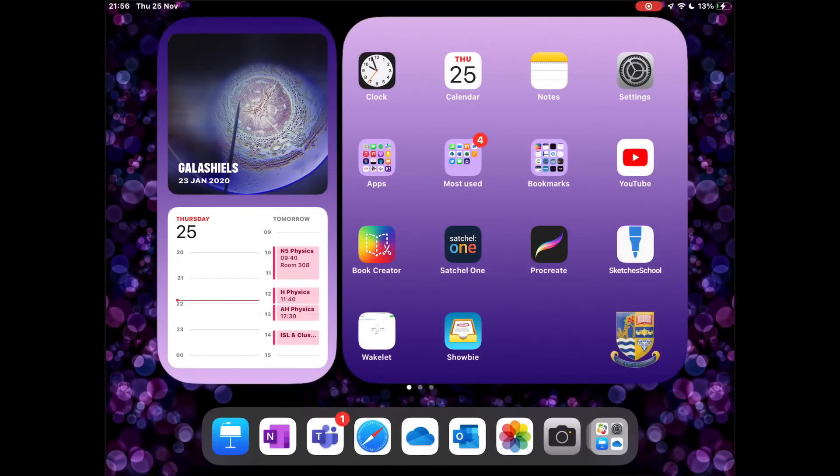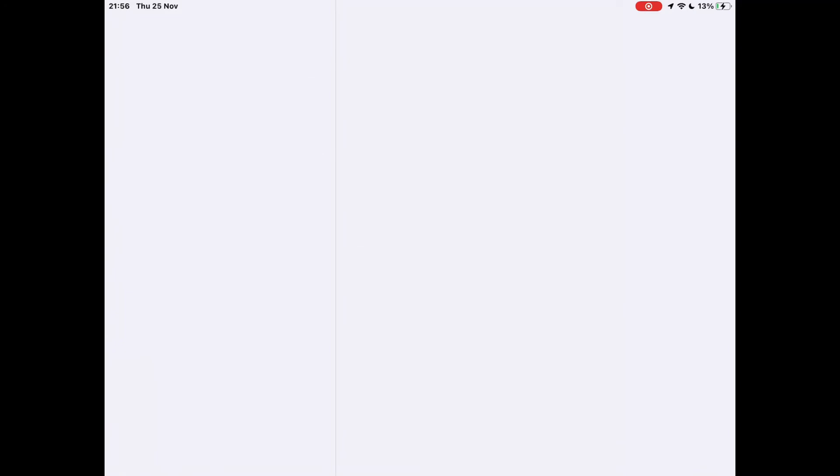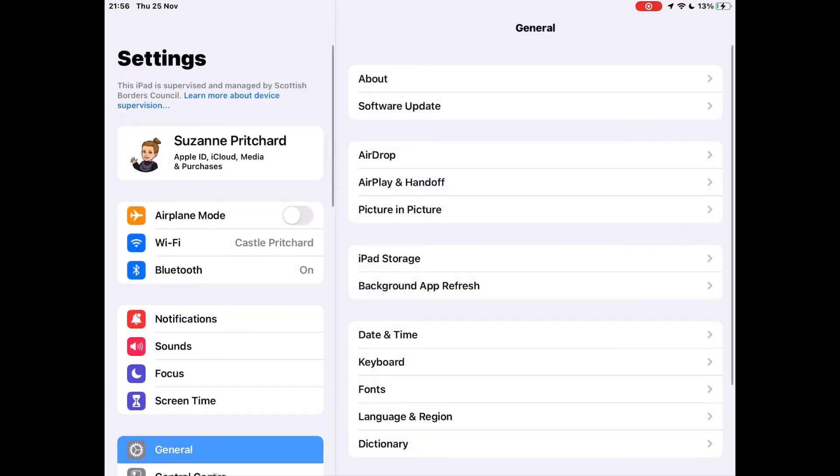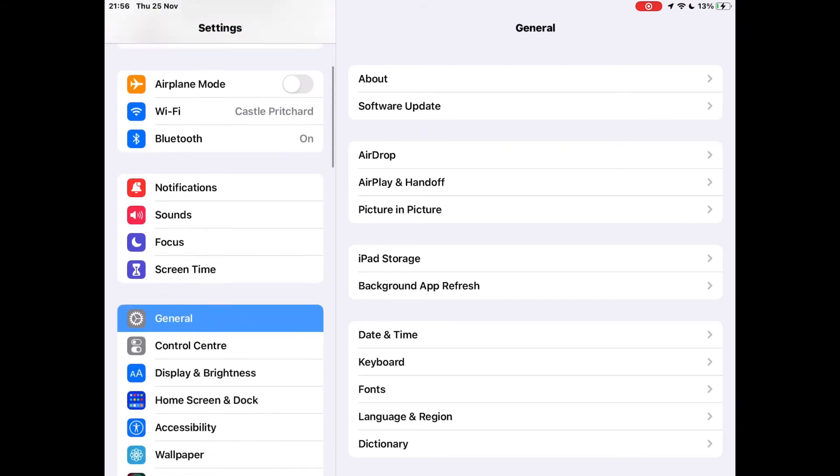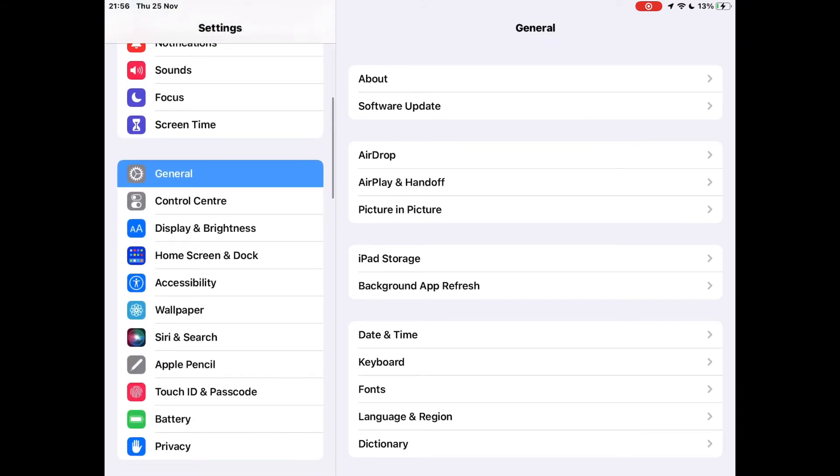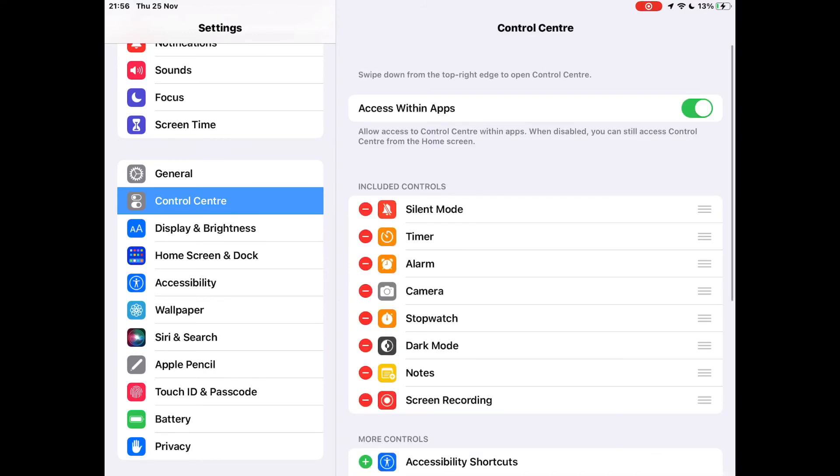If you don't have the screen recording button within your control centre, you can easily add it by going to settings. Scroll down the menu on the left hand side until you see one that says control centre. Click here and you will have the option to add and remove different applications from your control centre.